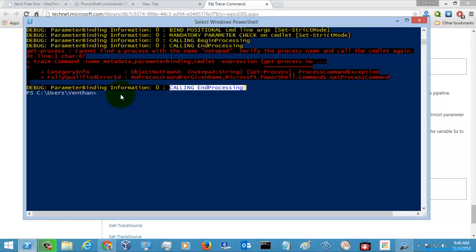After executing, it was calling EndProcessing to get confirmation that the parameters are successfully binded. This is how you execute the command and I think this command might be helpful for you.